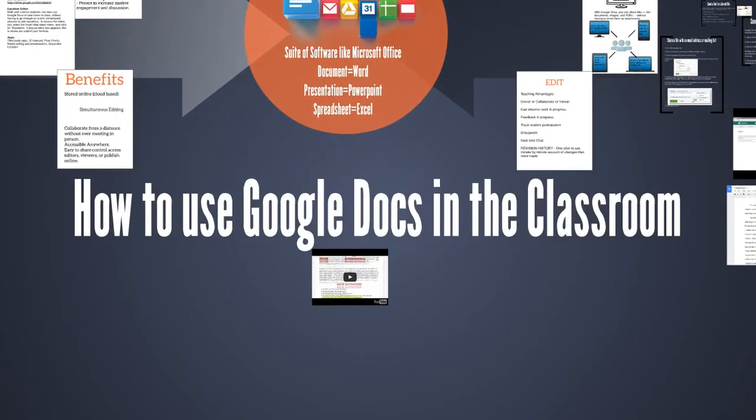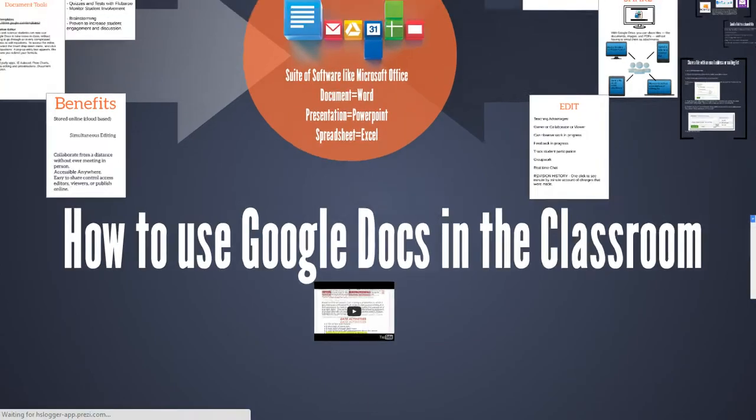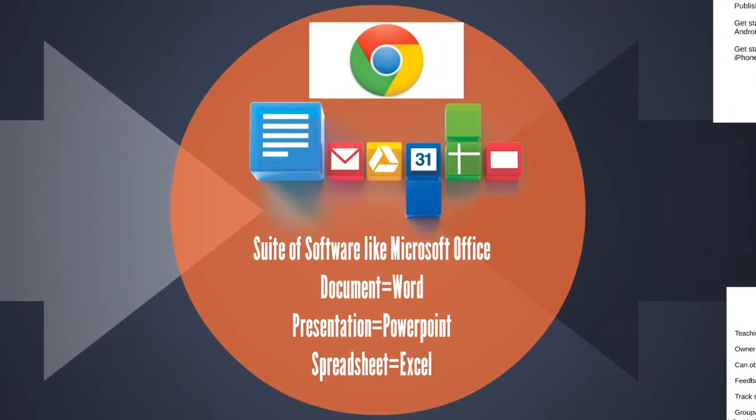How to use Google Docs in the classroom. Google Docs is a suite of software similar to Microsoft Office. You can create documents, make a presentation, or even a spreadsheet. They correspond to Microsoft Word, PowerPoint, and Excel.